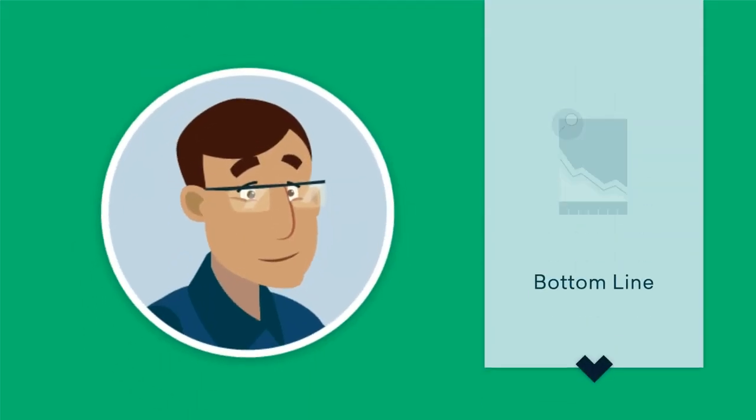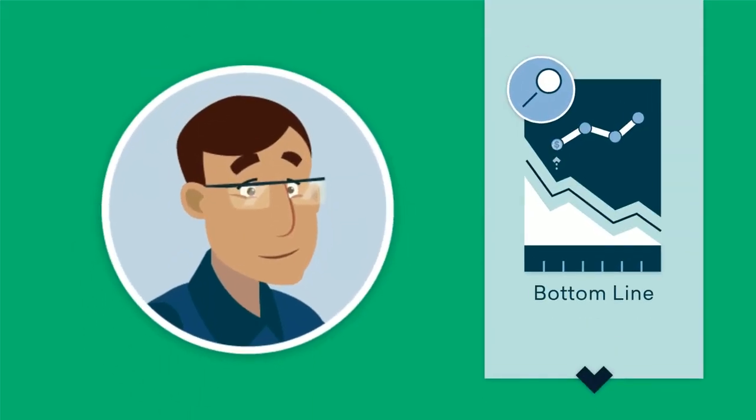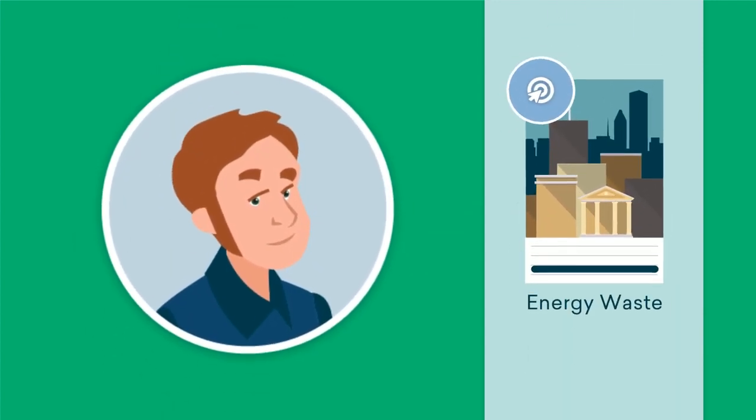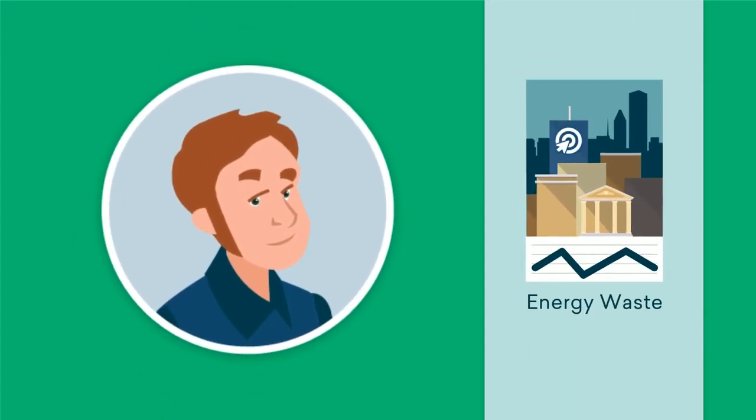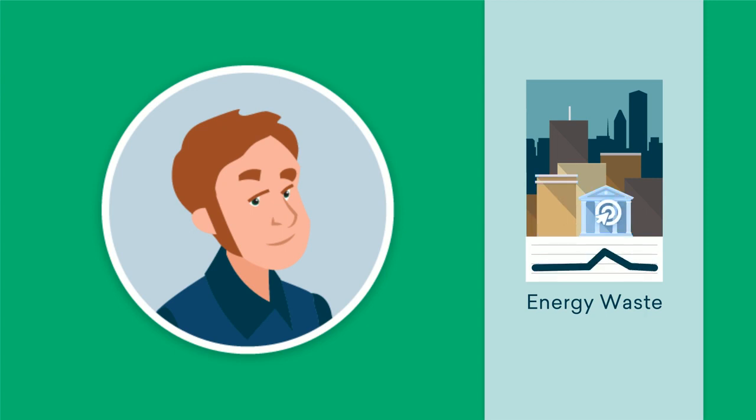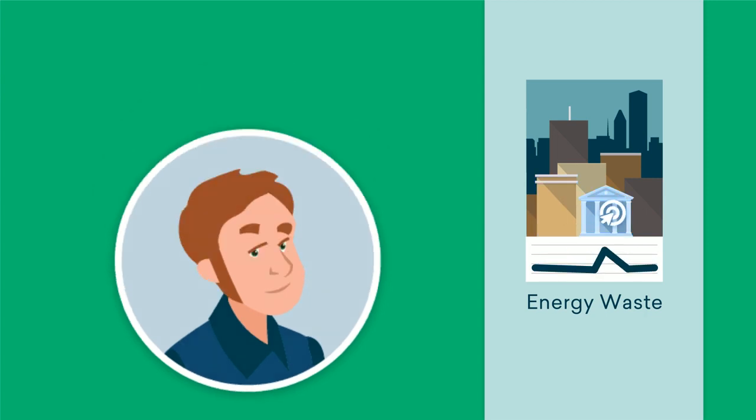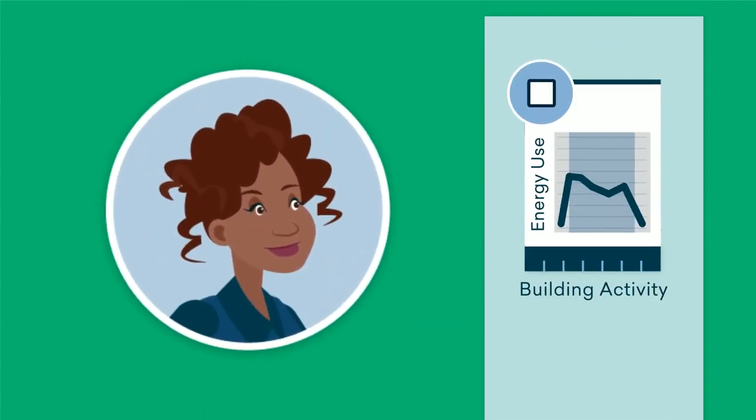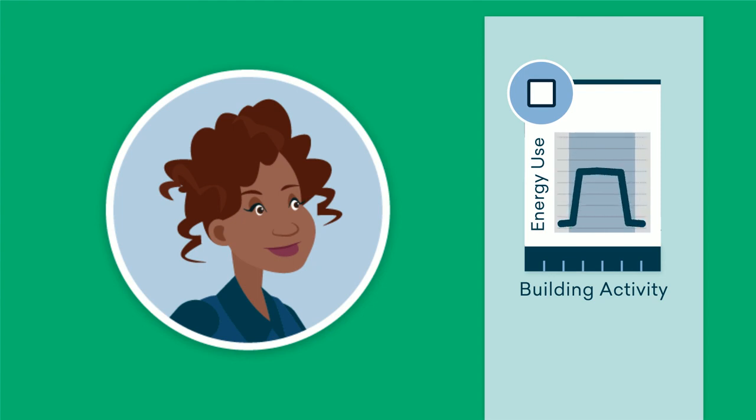Leaders can easily see how the bottom line is being affected and how much savings are being realized. Building maintenance technicians can target energy waste on specific buildings or assets based on usage spikes. And building operators can quickly determine if energy use is not in alignment with building activity.